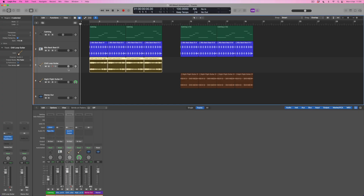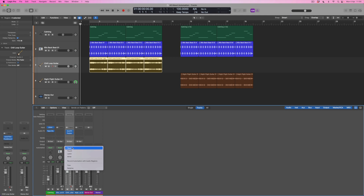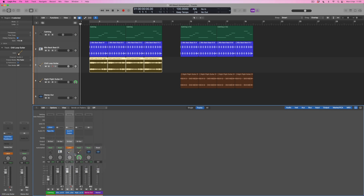Read mode is one of the modes that exists within Logic — it plays back automation which has already been recorded. But what we need to do first is to record some, and to do that there are a couple of modes we could potentially use. Touch mode allows you to select any parameter and for as long as your finger is on the mouse and you're adjusting that parameter, you'll add automation data for it. Latch mode is similar, but instead of reverting back to the original setting when you let go of the mouse, it'll stay at wherever you leave that parameter — and that's the mode I'm going to use.